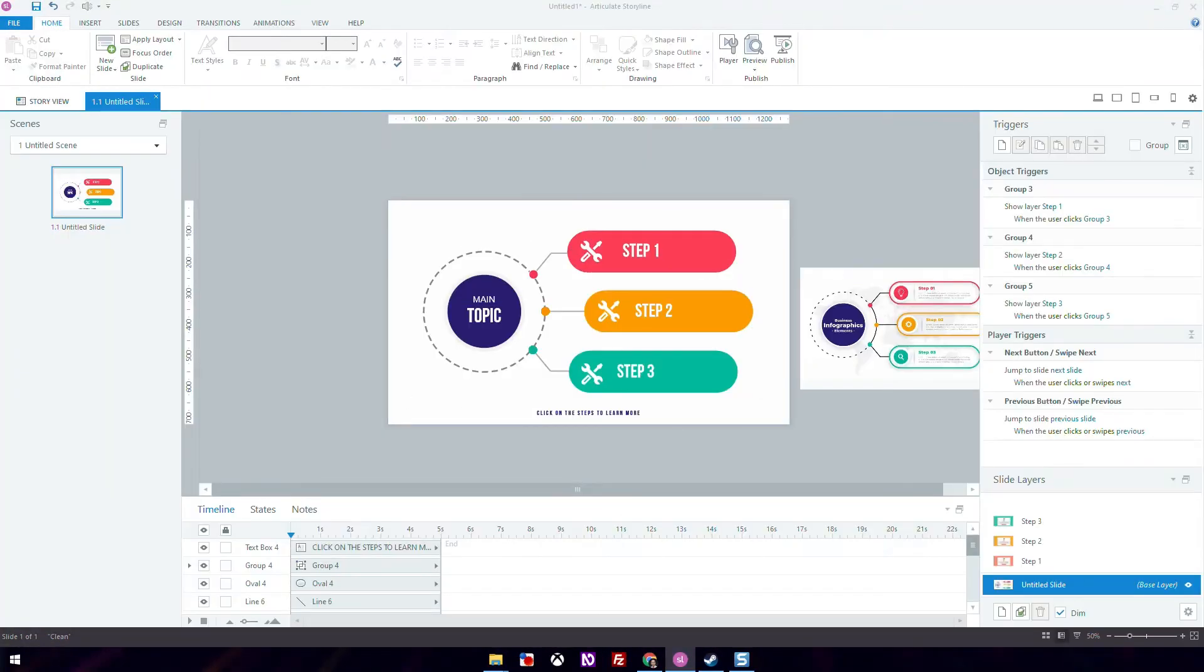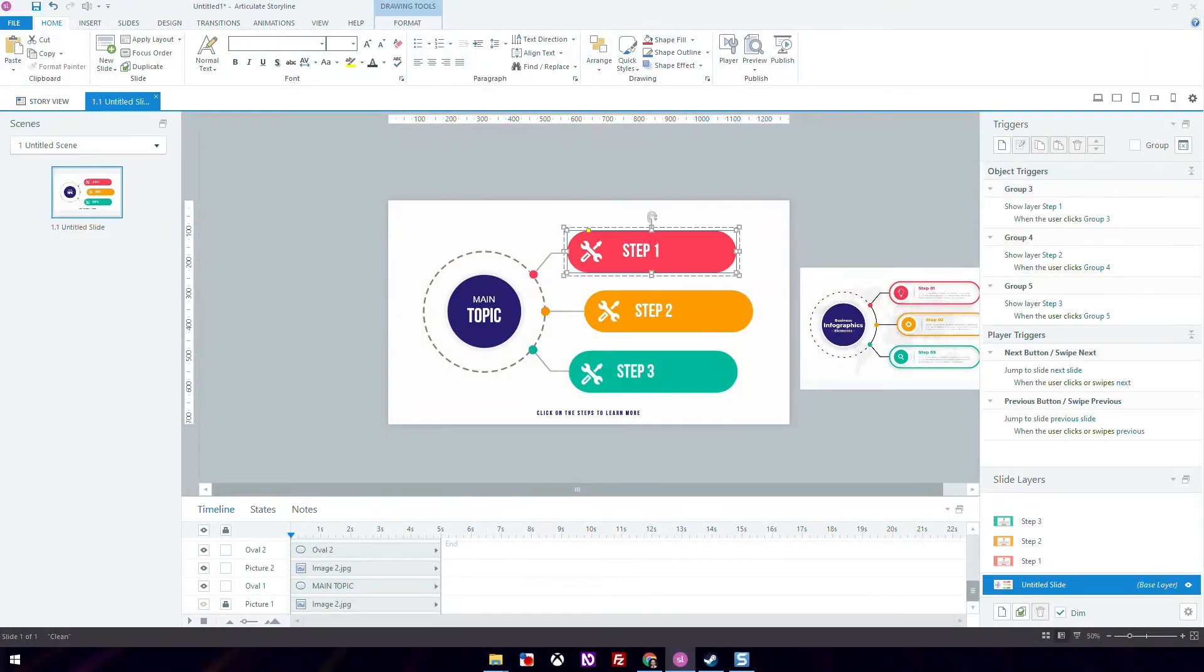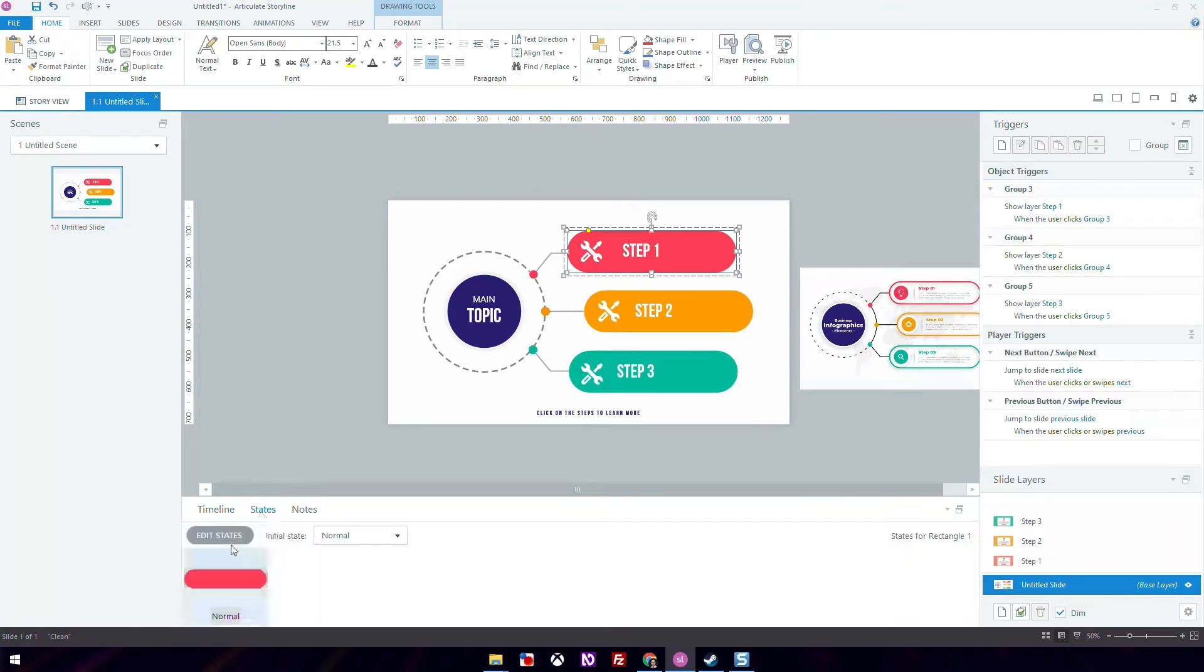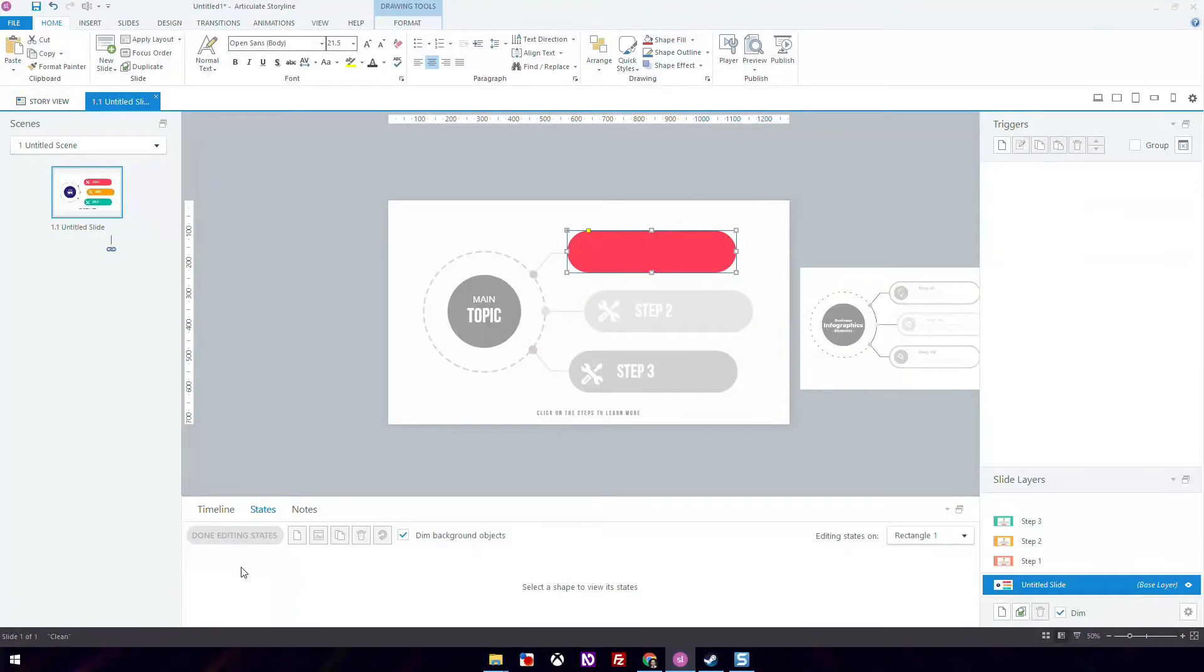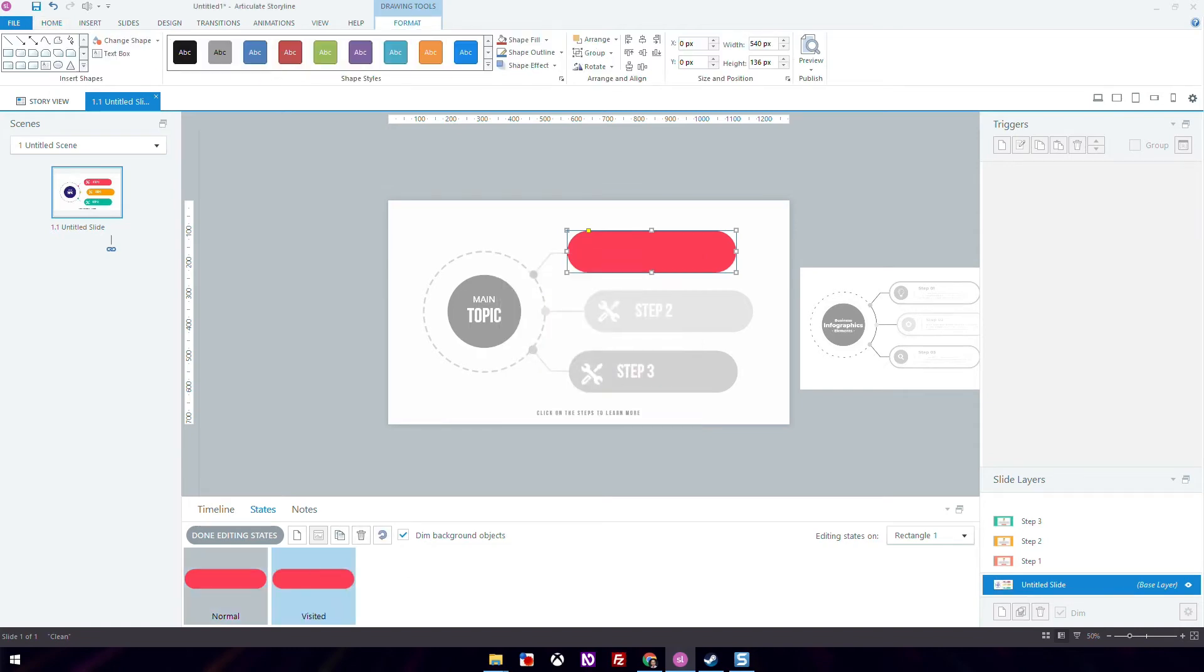The step we're about to do here is not mandatory, but a nice to have. We're going to create visited states so that the button color changes when they visit the layer. Click on the actual rectangle and not the entire group. Go over to the states tab next to the timeline tab and duplicate it. On the drop down, choose visited and change the color to gray.